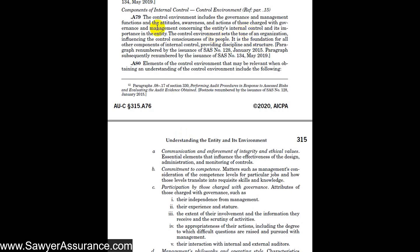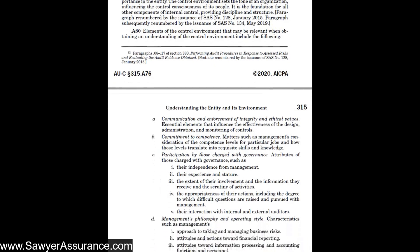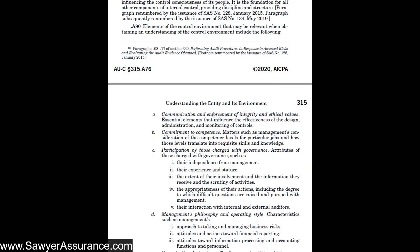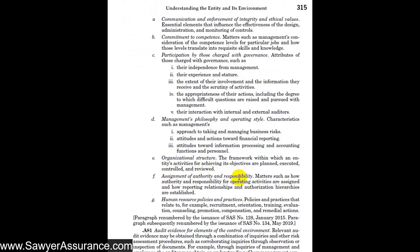We would look to see that management and governance are ethical and really care about the organization and put forth policies to make sure the organization achieves its objectives. Several elements to consider when gaining an understanding of the control environment include: communication and enforcement of integrity and ethical values, commitment to competence, participation by those charged with governance, management's philosophy and operating style, organizational structure, assignment of authority and responsibility, and human resource policies and practices.